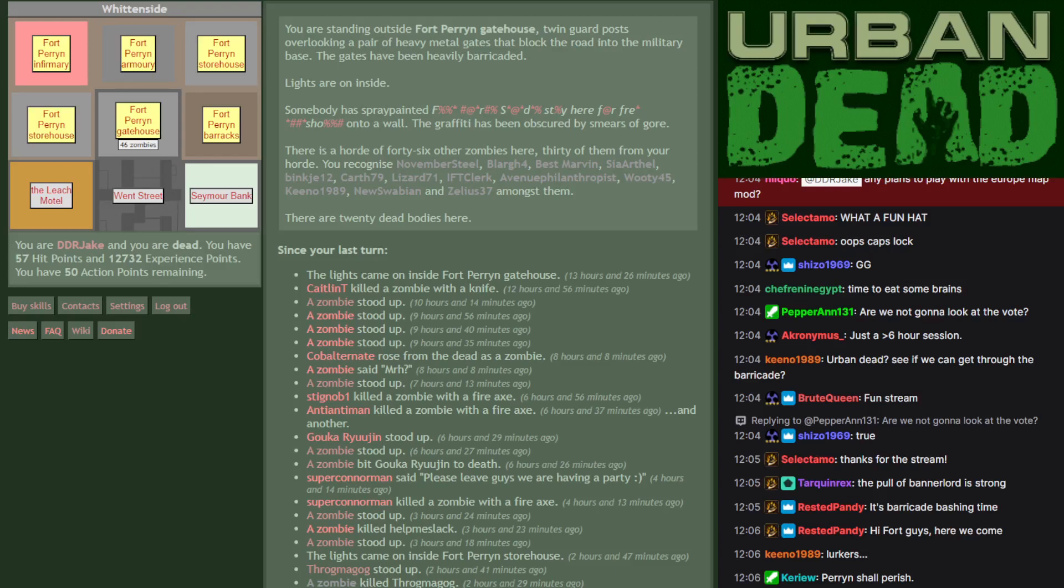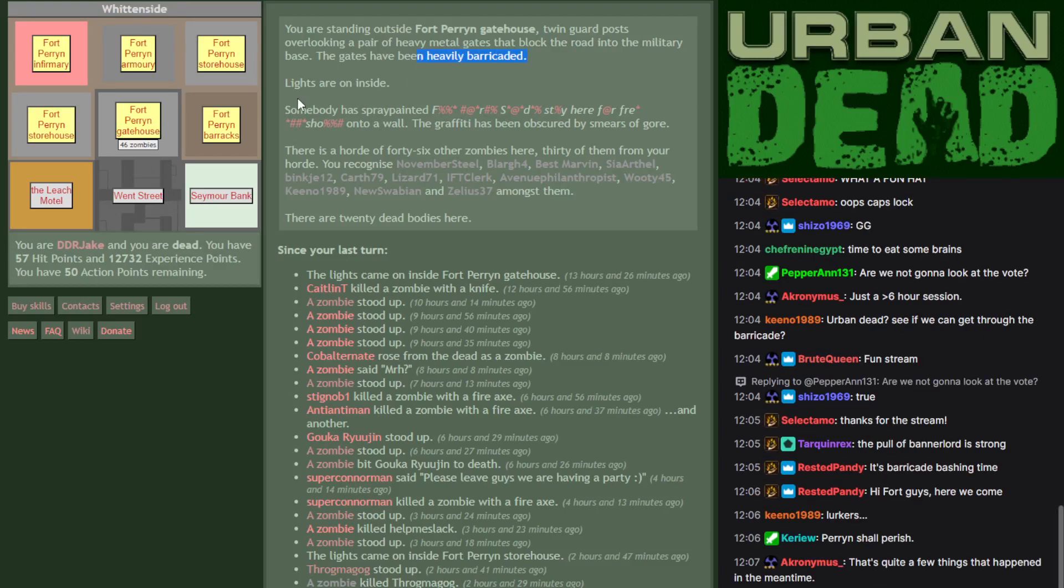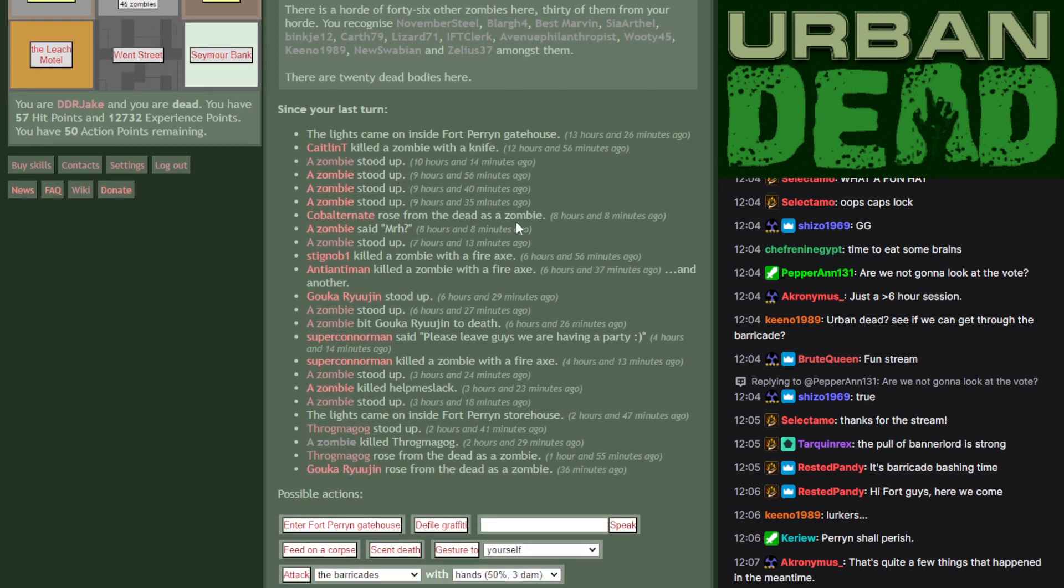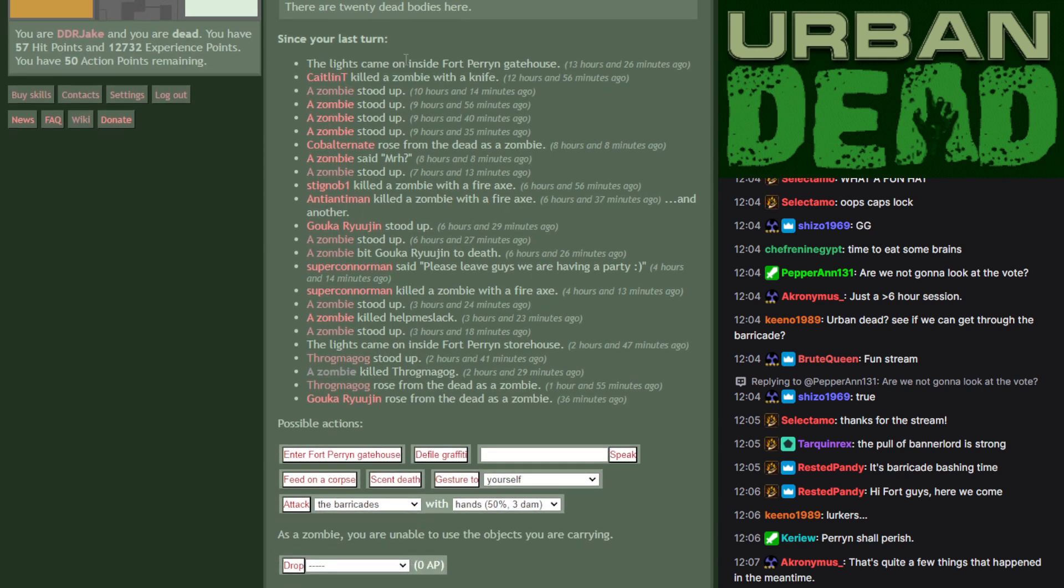So, Fort Perrin. It's heavily guarded, the lights are on, but there are 46 zombies out here laying siege. What happened in the past? Lots of zombies stood up. Probably zombies that were previously shot dead.